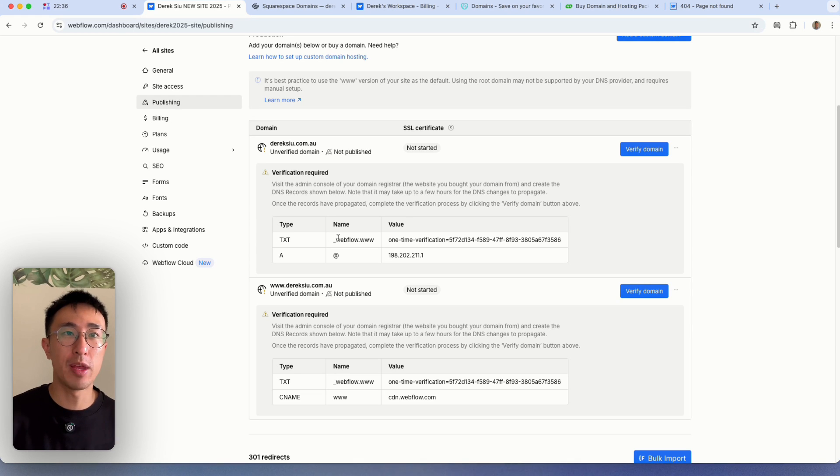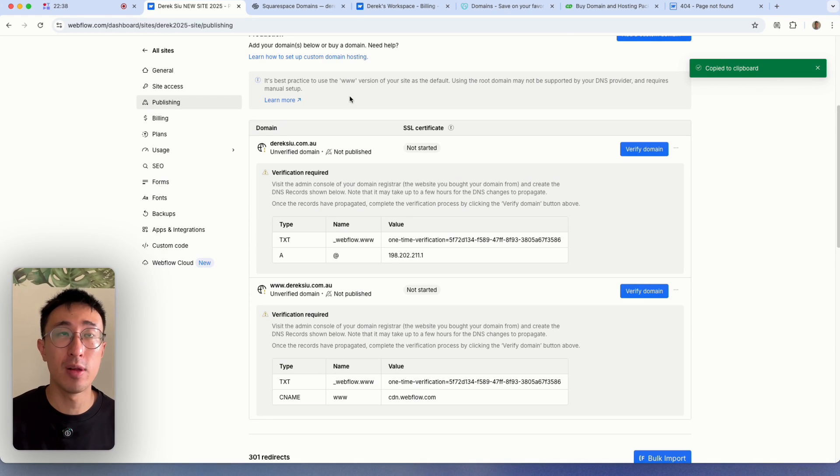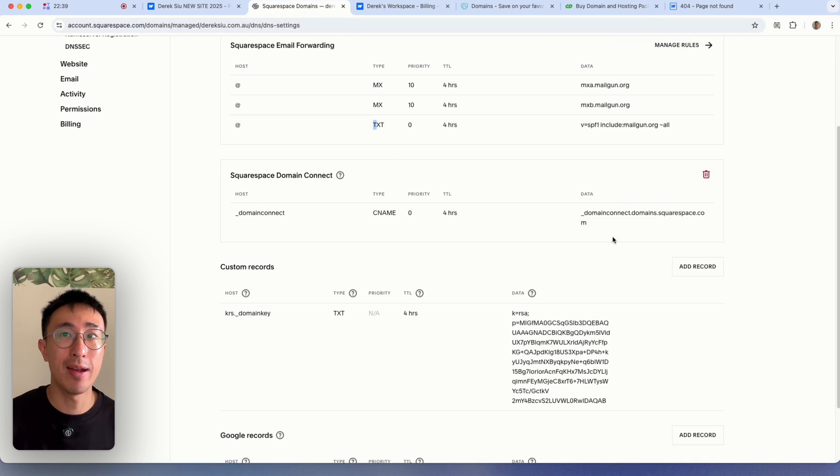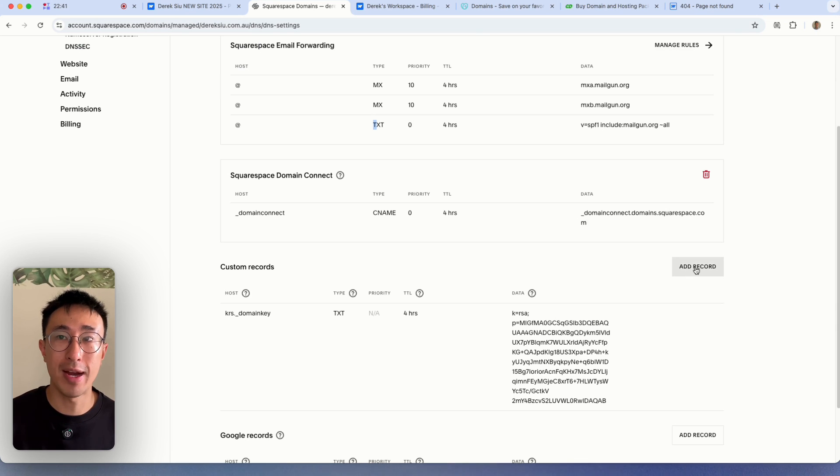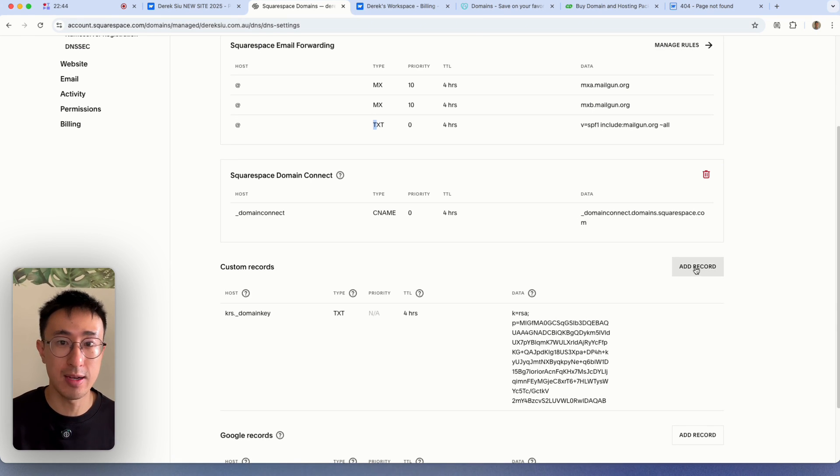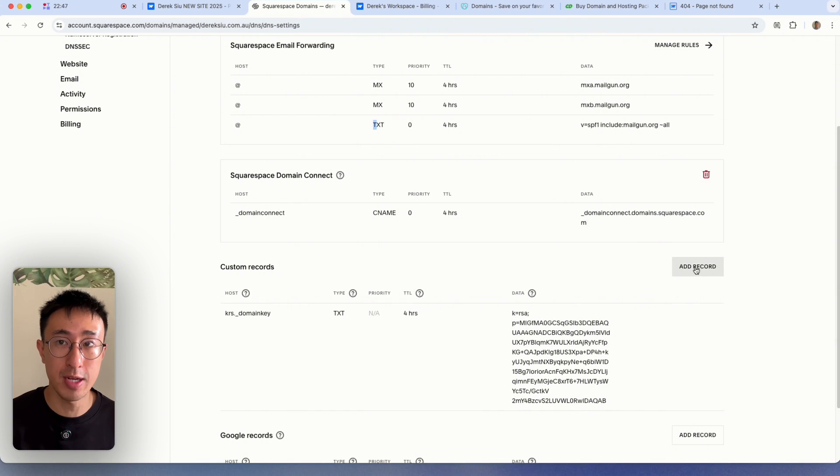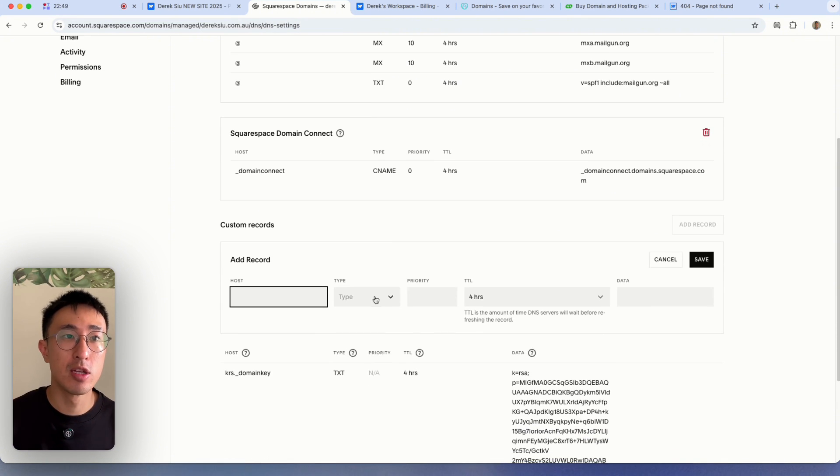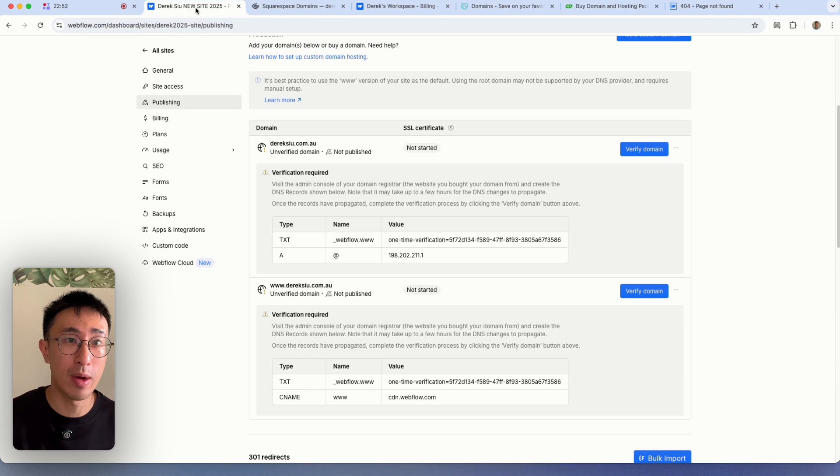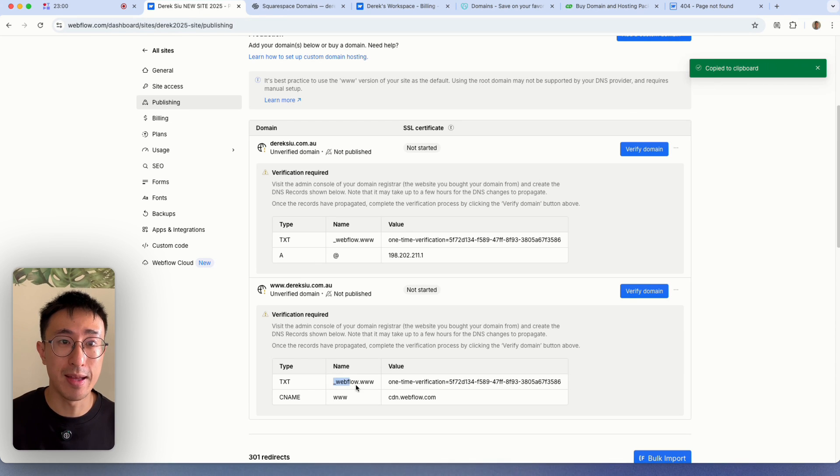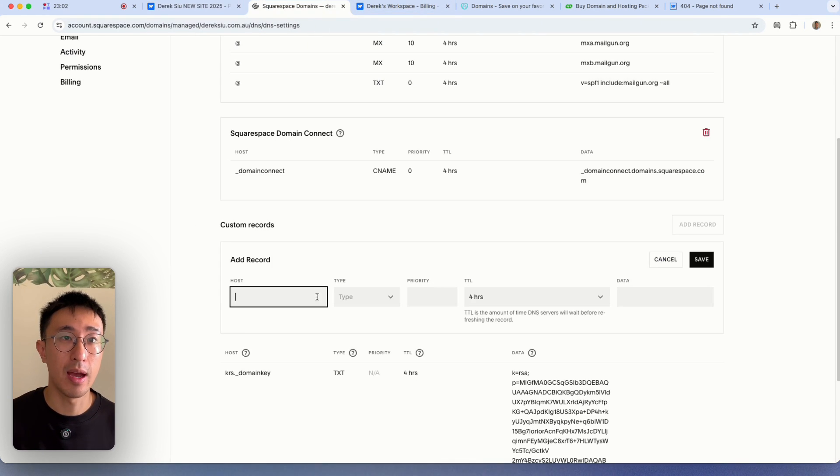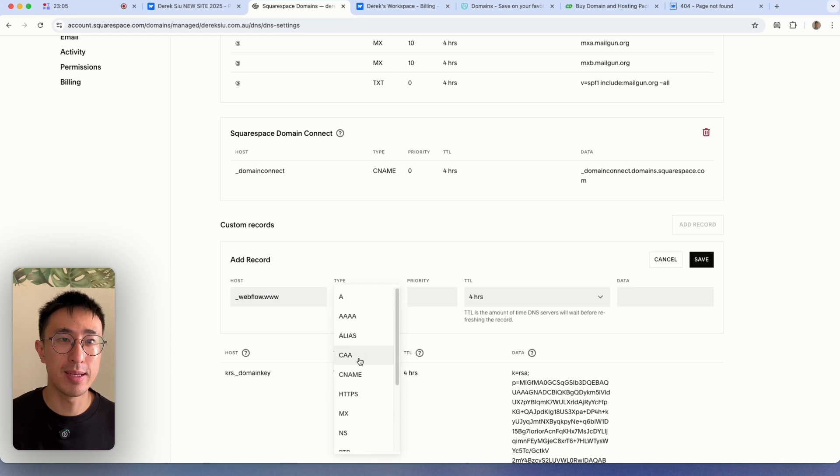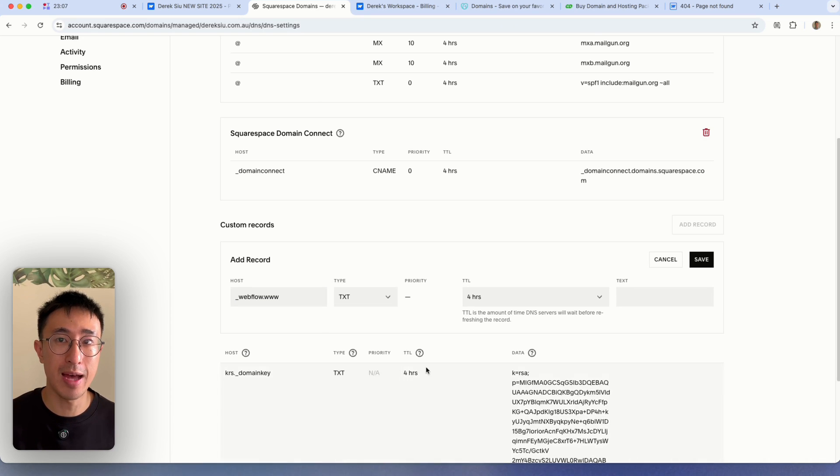Let's copy the first one right here, this TXT file. I'm going to go ahead and hit add record right here in the custom records. Again, your user interface might be different depending on what provider you're using, but it follows the exact same premise. So right here where it says host, I can go back to Webflow. So the host right here is the name. So I'll copy this and paste it right here.